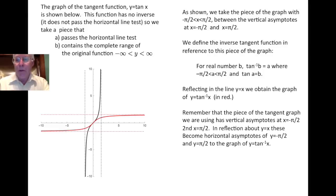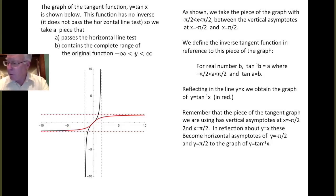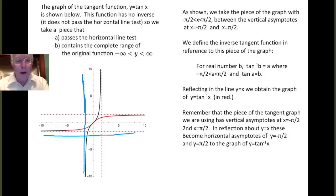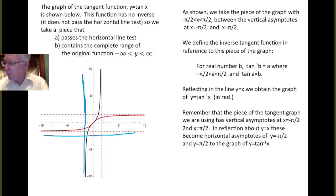Remember that the piece of the tangent graph we're using has vertical asymptotes at x equals minus pi over 2 and x equals pi over 2. Upon reflection about y equals x, these vertical asymptotes become horizontal asymptotes. The vertical asymptote x equals minus pi over 2 reflects to give a horizontal asymptote, and likewise the asymptote on the right reflects to the upper one. So the graph of y equals inverse tangent of x has two horizontal asymptotes: one at y equals pi over 2 and the other at y equals minus pi over 2.